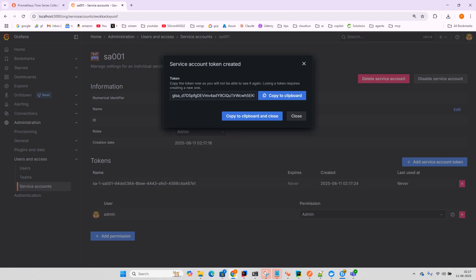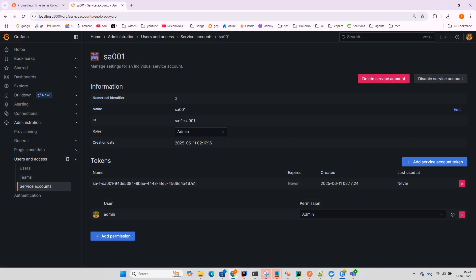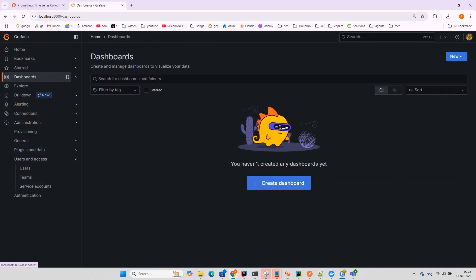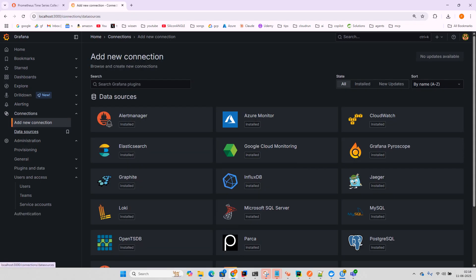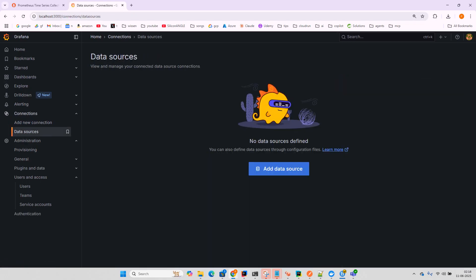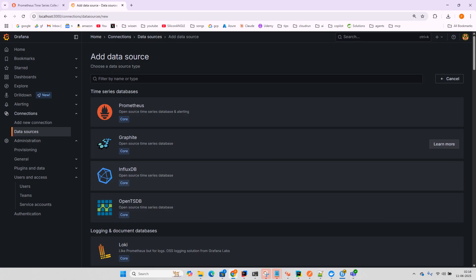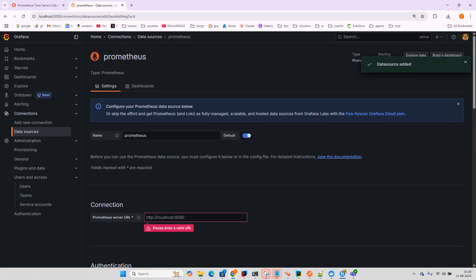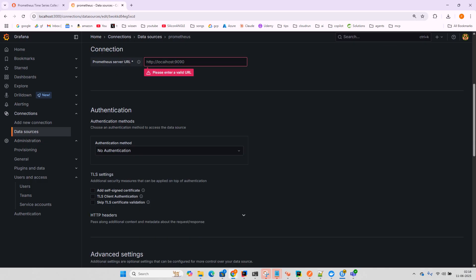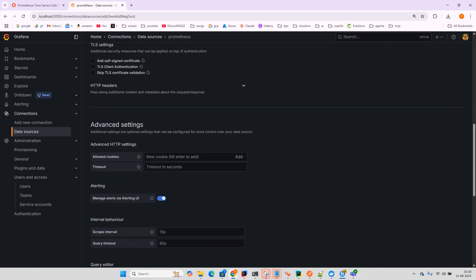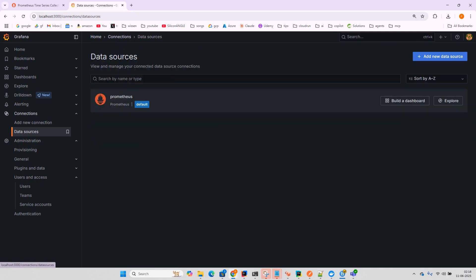In Connections and Data Sources, let's add a data source. I'll add Prometheus - this should be enough, everything looks good. Now we have the data source configured. Next, we need to configure the MCP server. I'll add the MCP server configuration here, so Prometheus and Grafana work together.